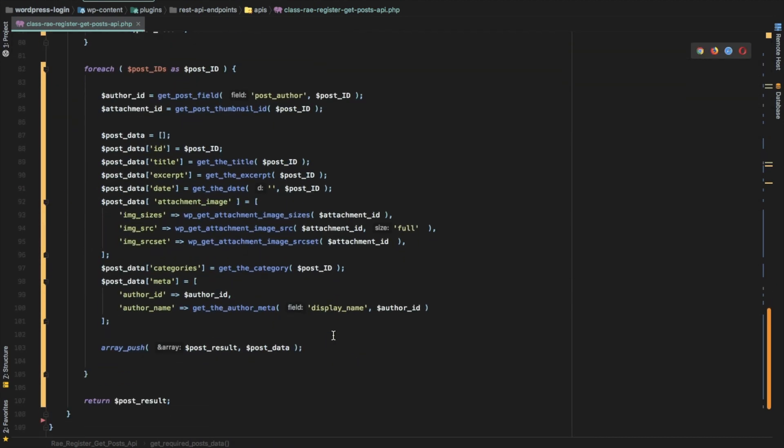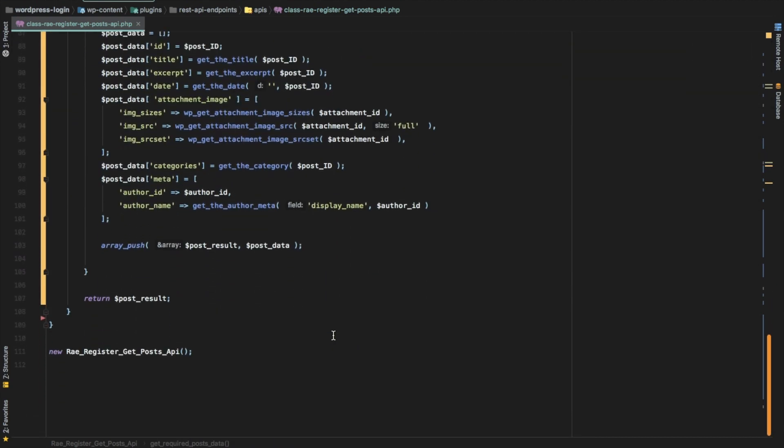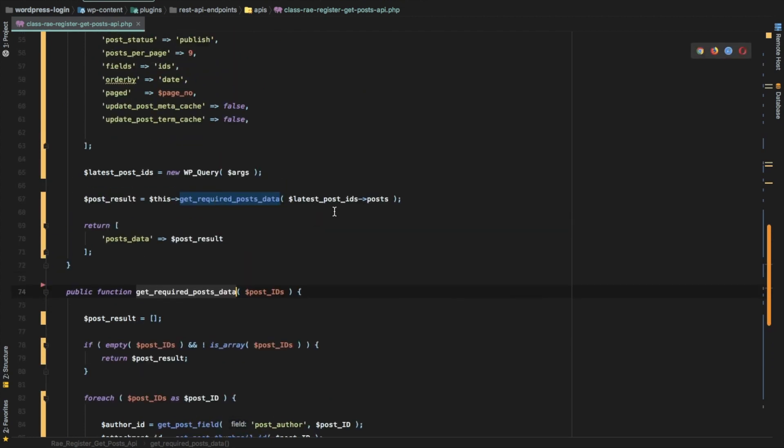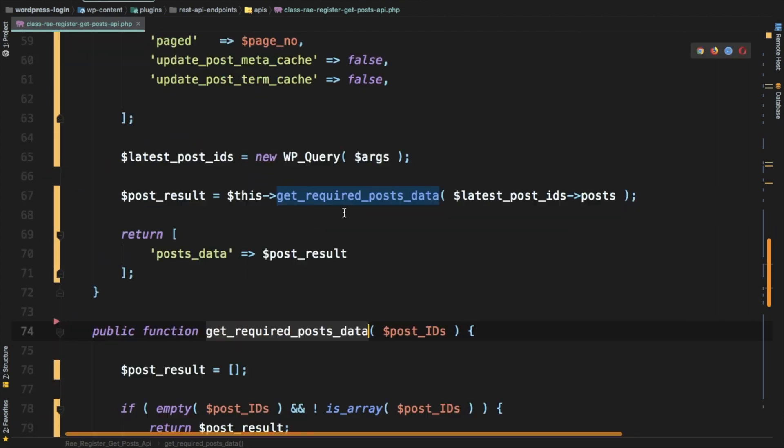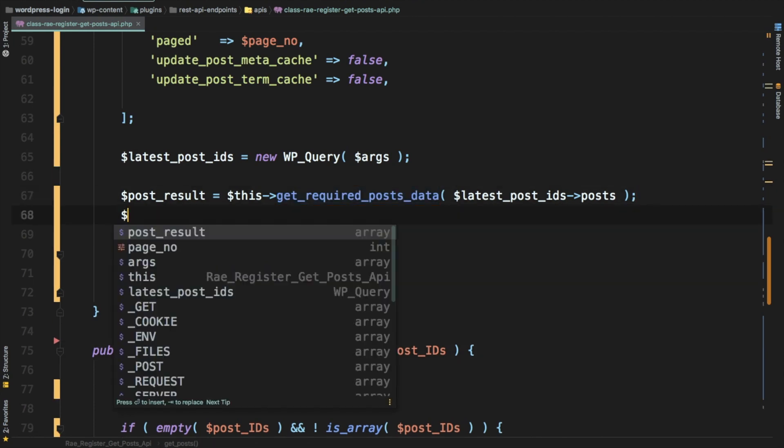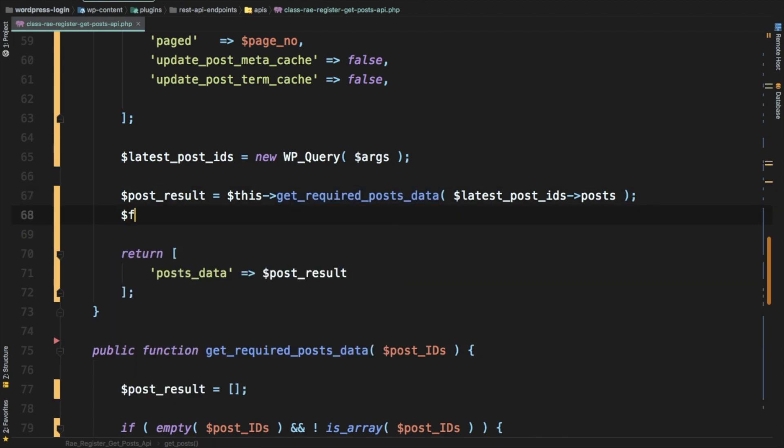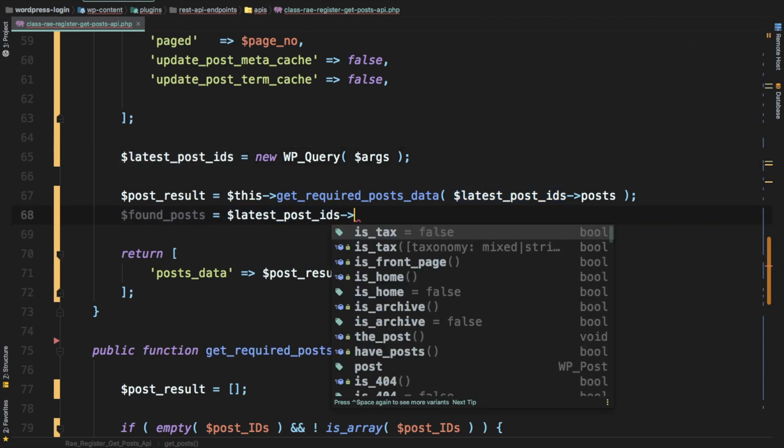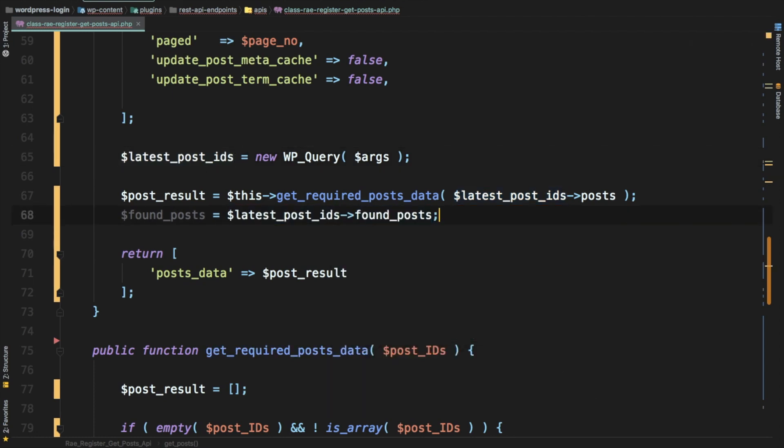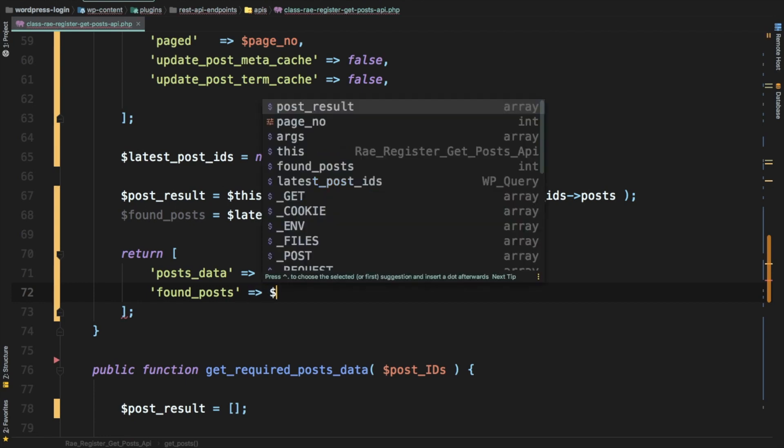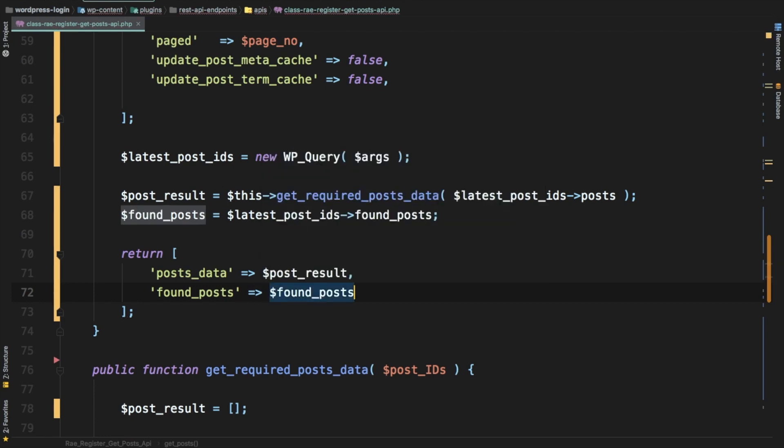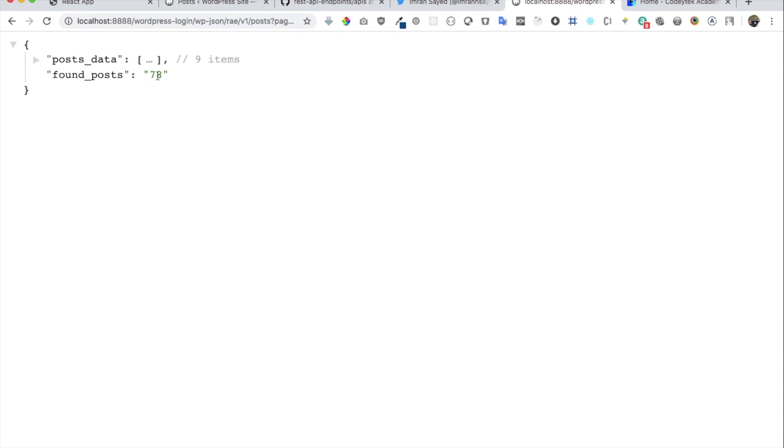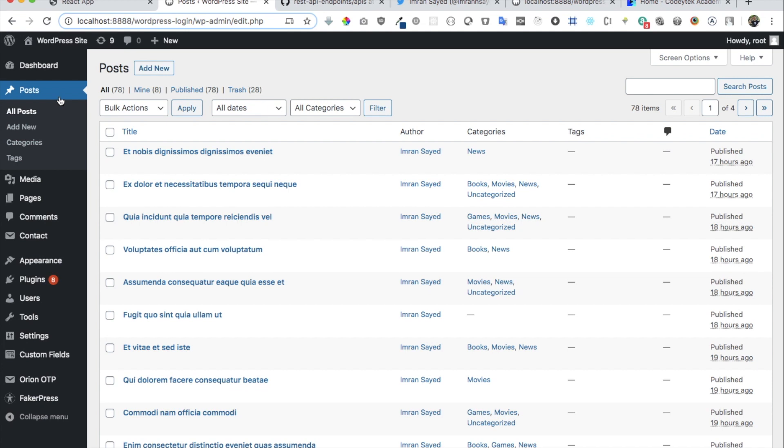Where we were earlier is we used this function to get all of the data and we were returning this. Now what we need to do is also say found posts, and all I have to do is just say latest post IDs and then found posts. Let's refresh and check. There you go, I've got 78 posts available in my WordPress database for this post type.